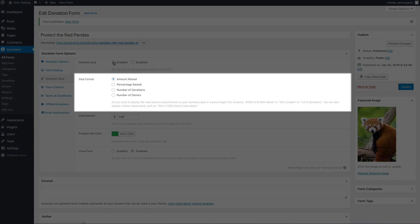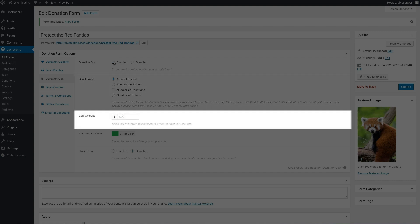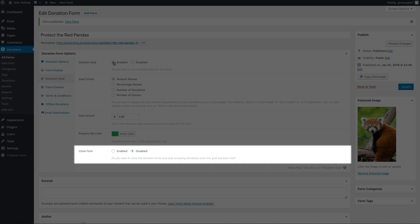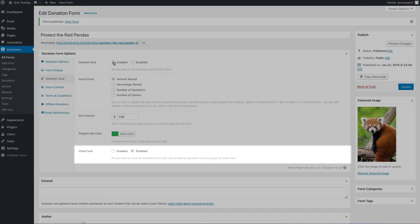The progress bar can display your progress in four different ways: amount raised, percentage raised, number of donations, and number of donors. Here you can edit the goal amount, the color of the progress bar, and whether or not you want the form to close and stop accepting donations once the goal has been reached.